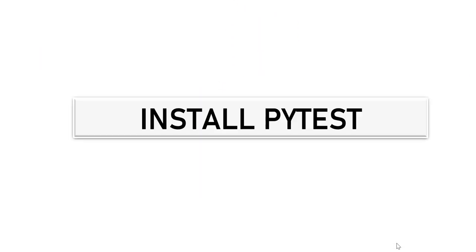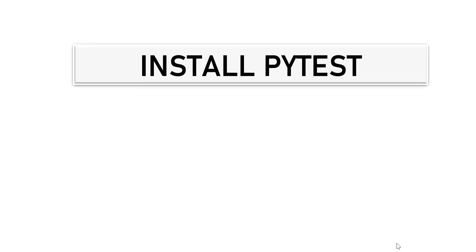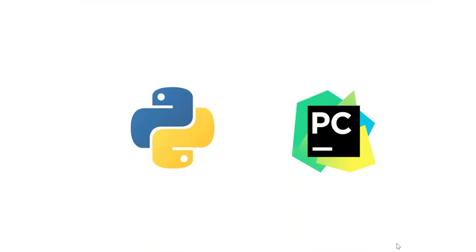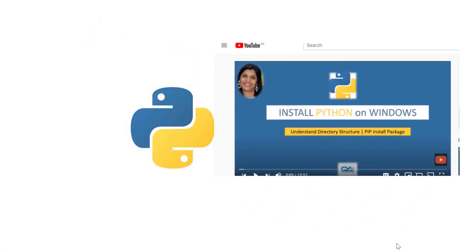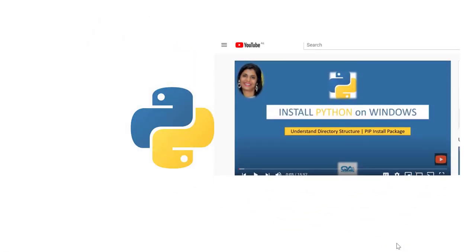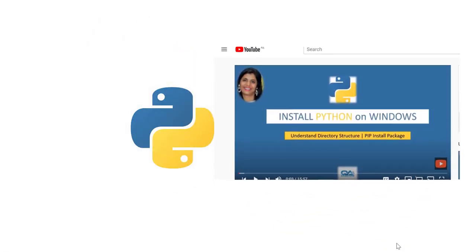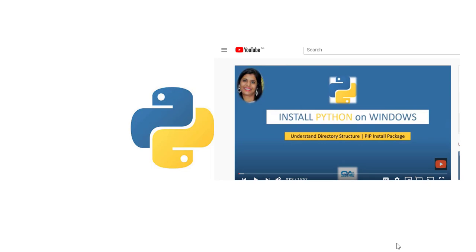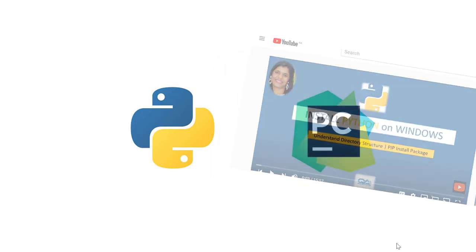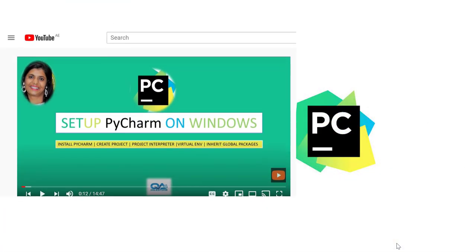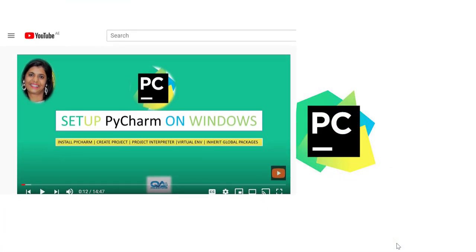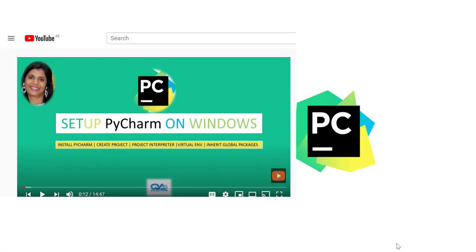Before we install PyTest we need to have Python installed on our machine, and as we'll be writing tests in some code editor, we need to have a code editor. I'll be writing my tests in PyCharm. In case you don't have Python installed on your machine, you can go through my tutorial on Python, and in case you wish to use PyCharm you can go through the tutorial to install PyCharm.